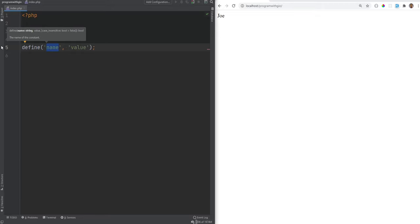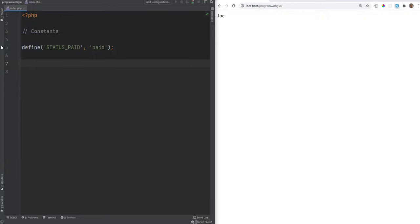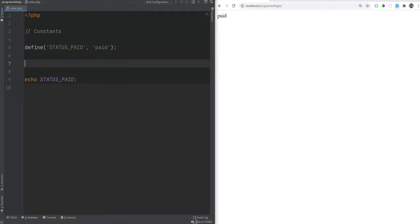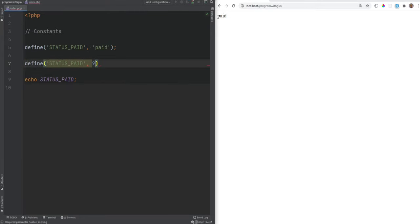The name of a constant follows the same rules as a variable: you can only start with letters or underscores and cannot contain special characters. Constant names are case sensitive, just like variables, so use them exactly as you define them. The convention is to define constants in all uppercase — stick with that. We'll define a constant called STATUS_PAID with the value 'paid', then echo it out using just the name, with no dollar sign, because constants don't use dollar signs.